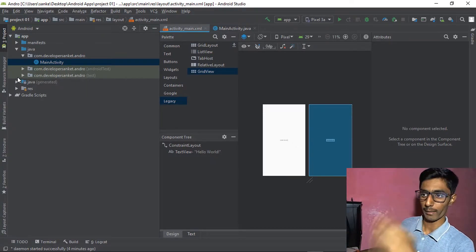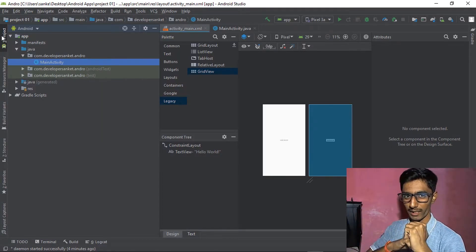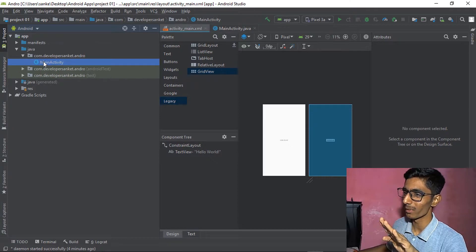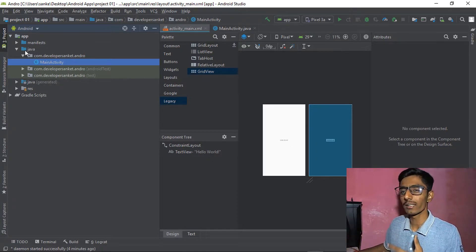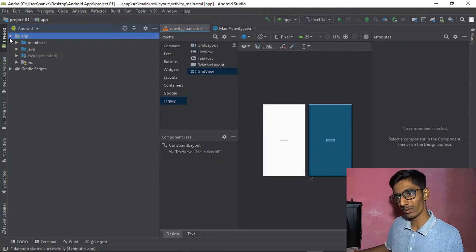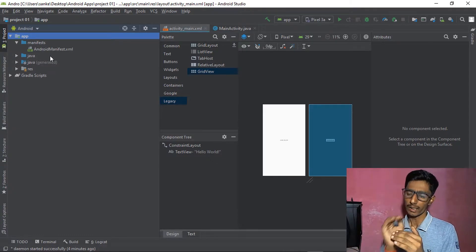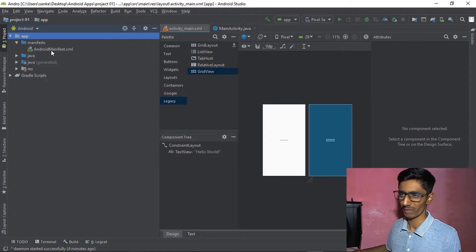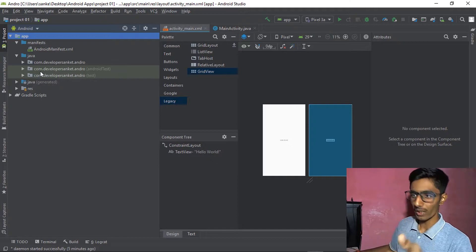Let's look at the project structure on the left side. There are many folders. We mainly use the 'res' folder and the MainActivity.java file. In the application folder you can see all subfolders. First is the Manifest folder — your manifest file is in XML format. In the Java folder there are three important files.